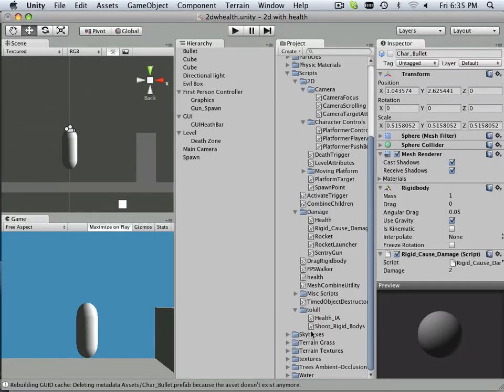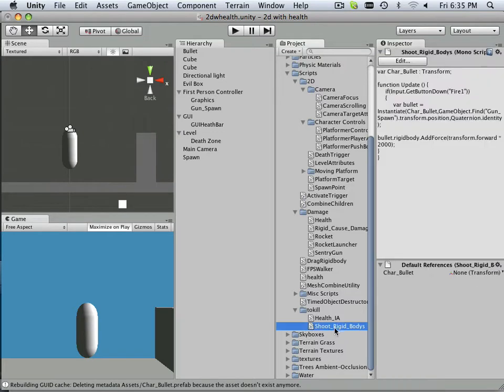In here, I have shoot rigid bodies. So this is a very general term. It's basically just like rigid bodies cause damage. That's a general statement, and any time I use that, it won't hurt me. It'll just hurt the object.